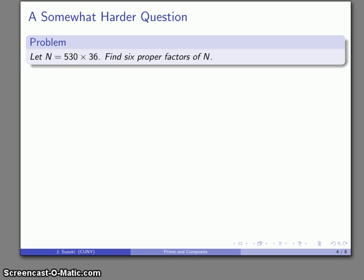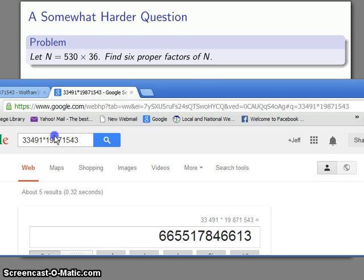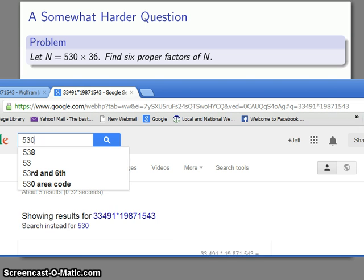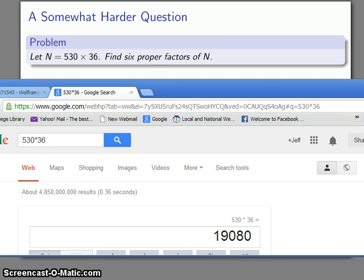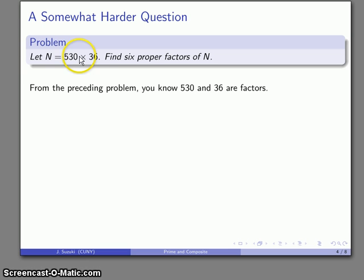That was the easy warm-up question. Let's take a somewhat more difficult question. Let n be 530 times 36, and I'll find six proper factors of n. Well, here are two: 530 and 36. I could use the horribly inefficient method — figure out that 530 times 36 is 19,080 — and then stare at that number. But again, somewhat more efficiently, I just need to find numbers that multiply to n.